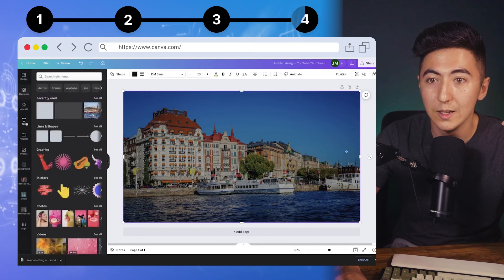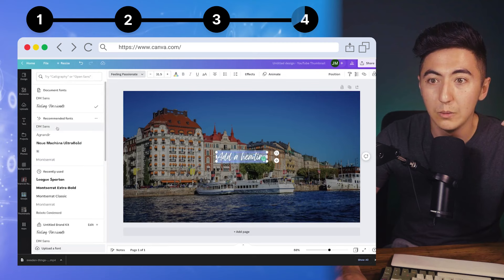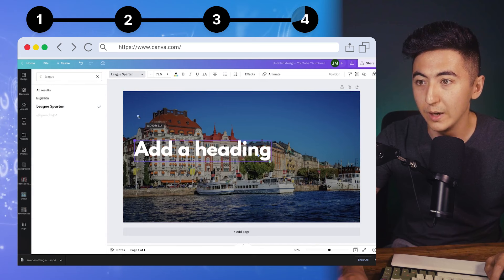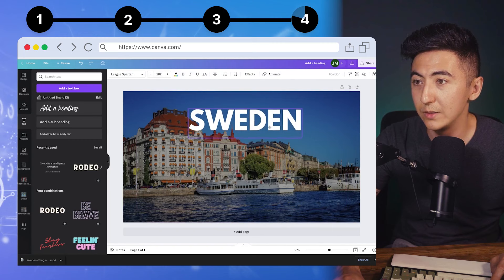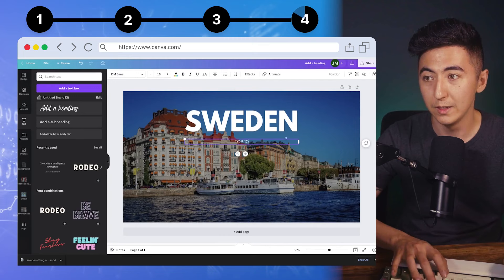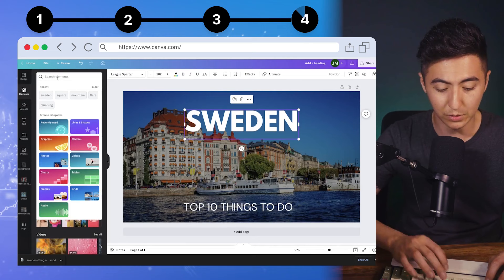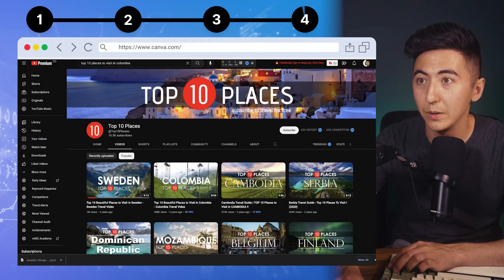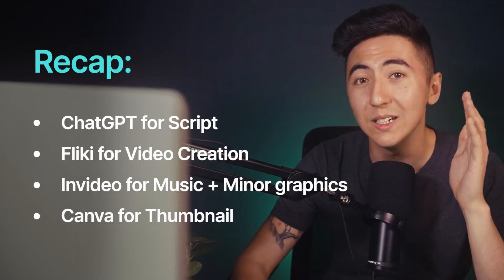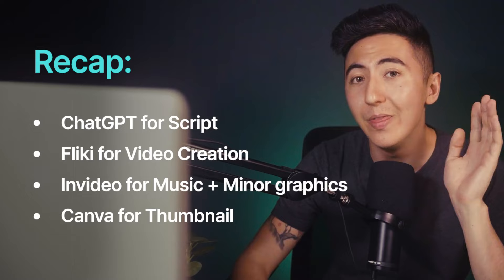Go to text, pick a heading, choose a font like Spartan, type 'Sweden,' lock that layer, then add subheading text: 'Top 10 Things to Do.' Make it bigger. Add a little red circle next to '10' to match what other channels do. Now we have a thumbnail that looks pretty similar to the top channels. Don't copy exactly — make yours unique — but you can see how easy it was: ChatGPT for ideas, Flicky for b-roll, voiceover, and captions automatically, InVideo for music, and Canva for the thumbnail in just a few seconds.